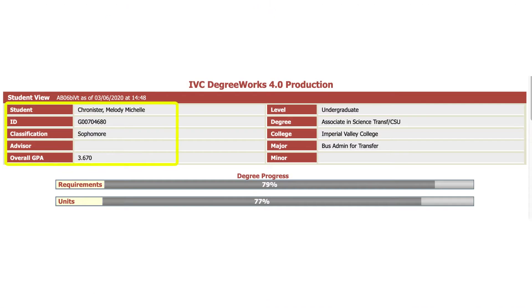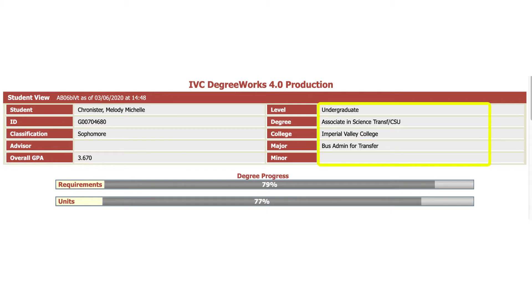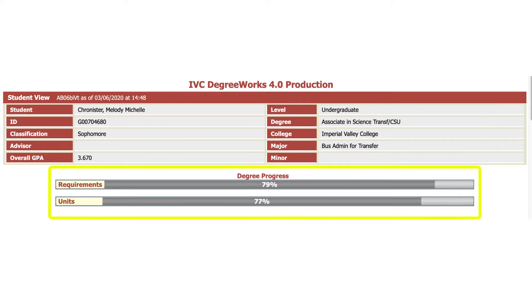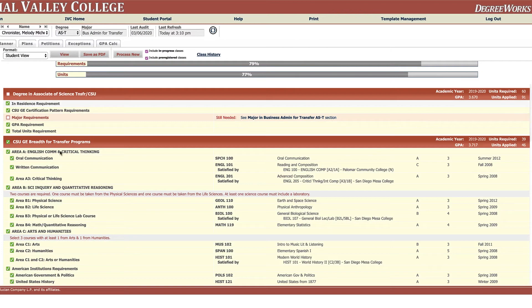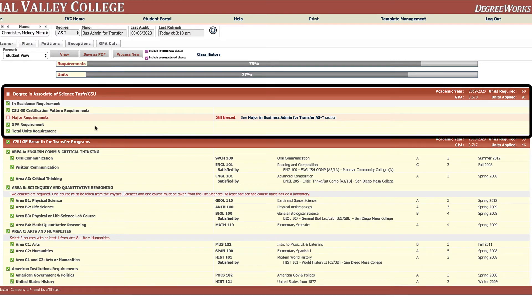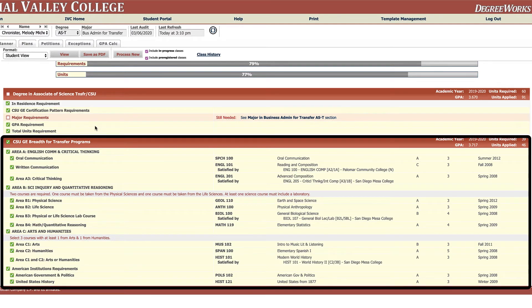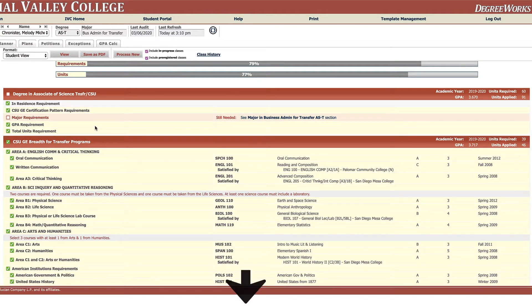So here along the top, first you're just going to see your name and ID, your overall GPA and again your major, and it will show you your degree progress in a percentage. If you scroll down then they have these categories which we call blocks. There's the degree block, the general education pattern block, and then the major block.